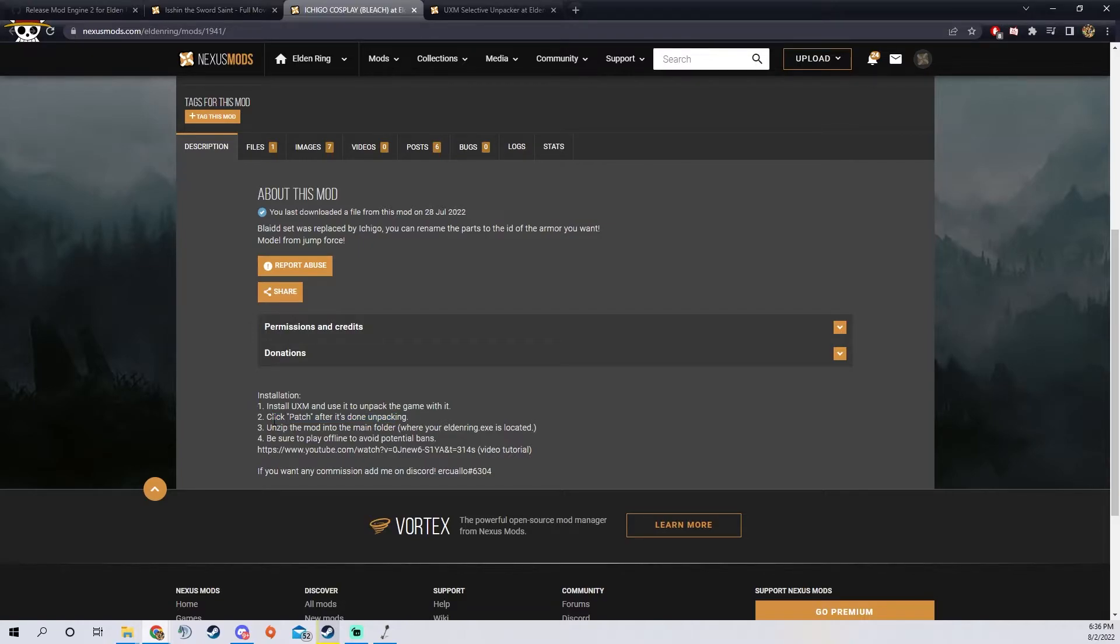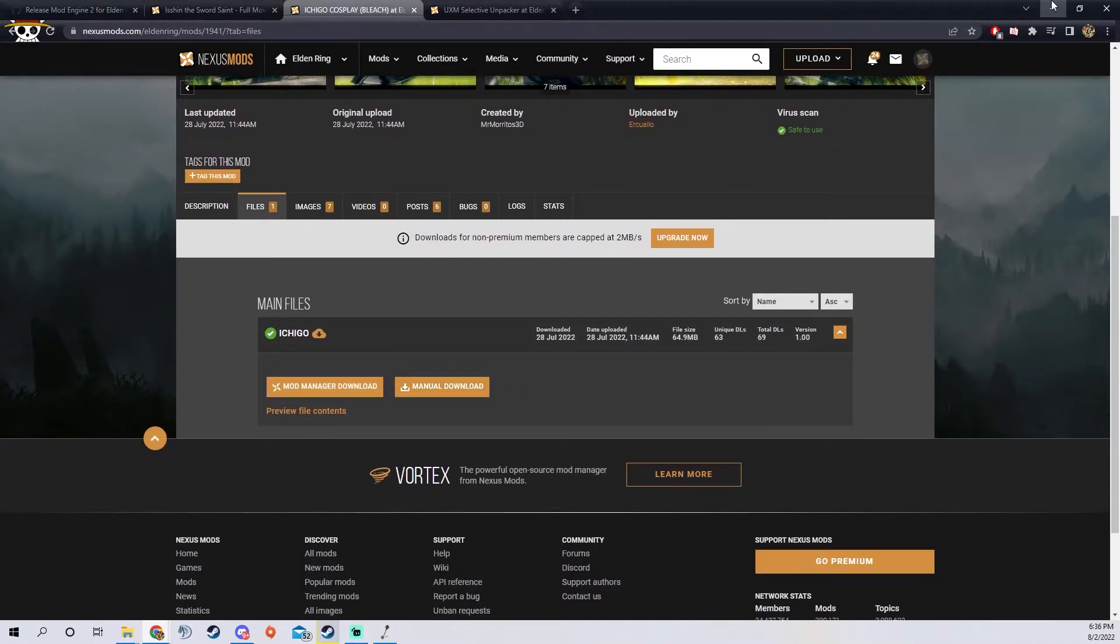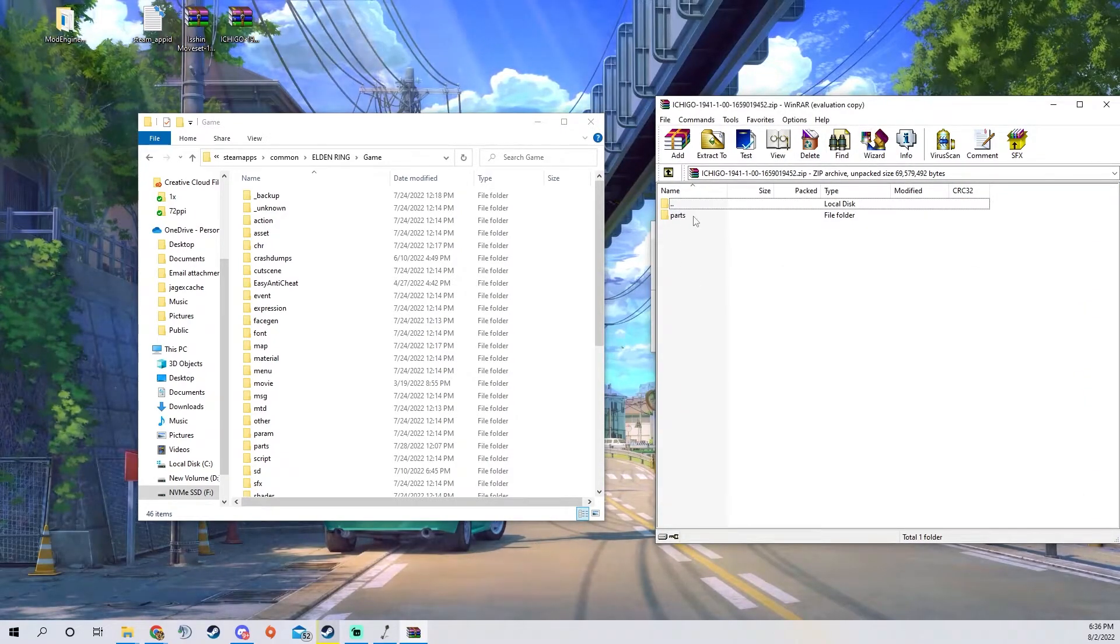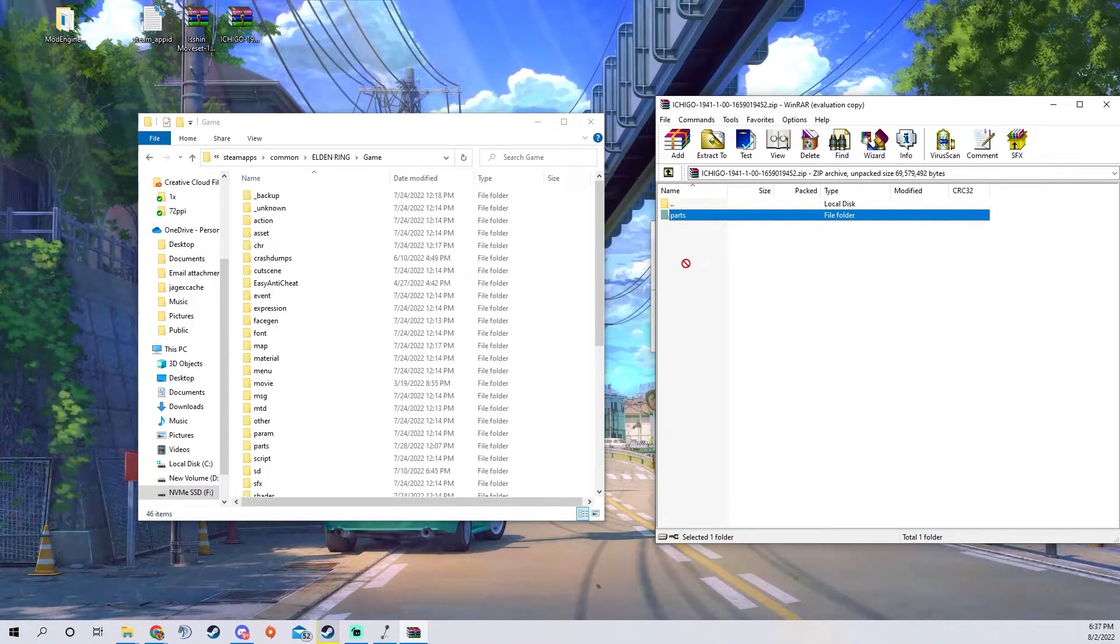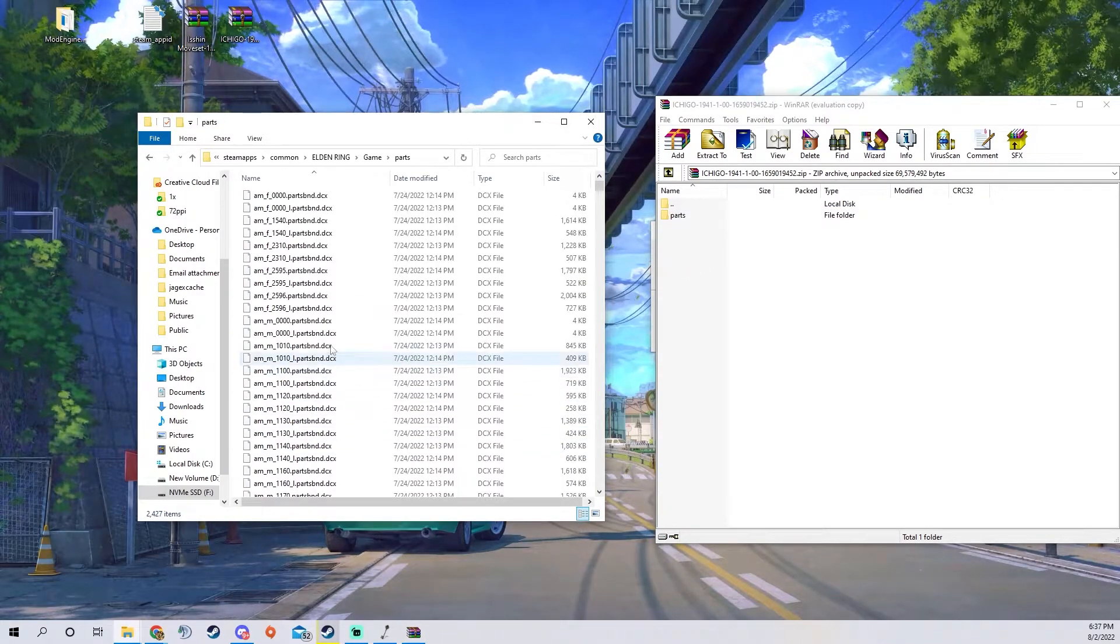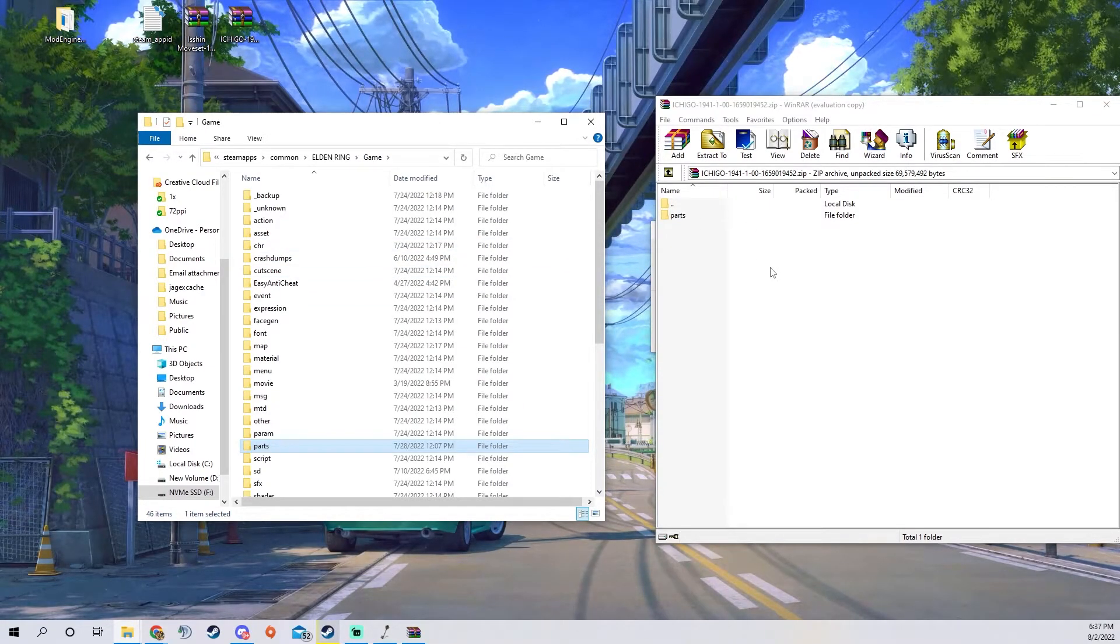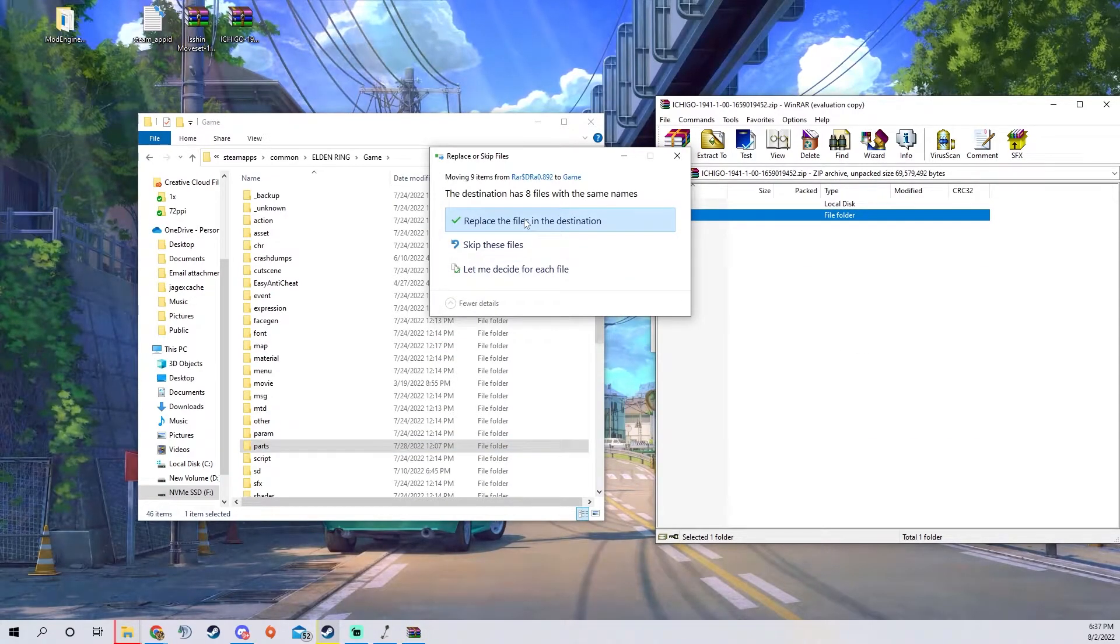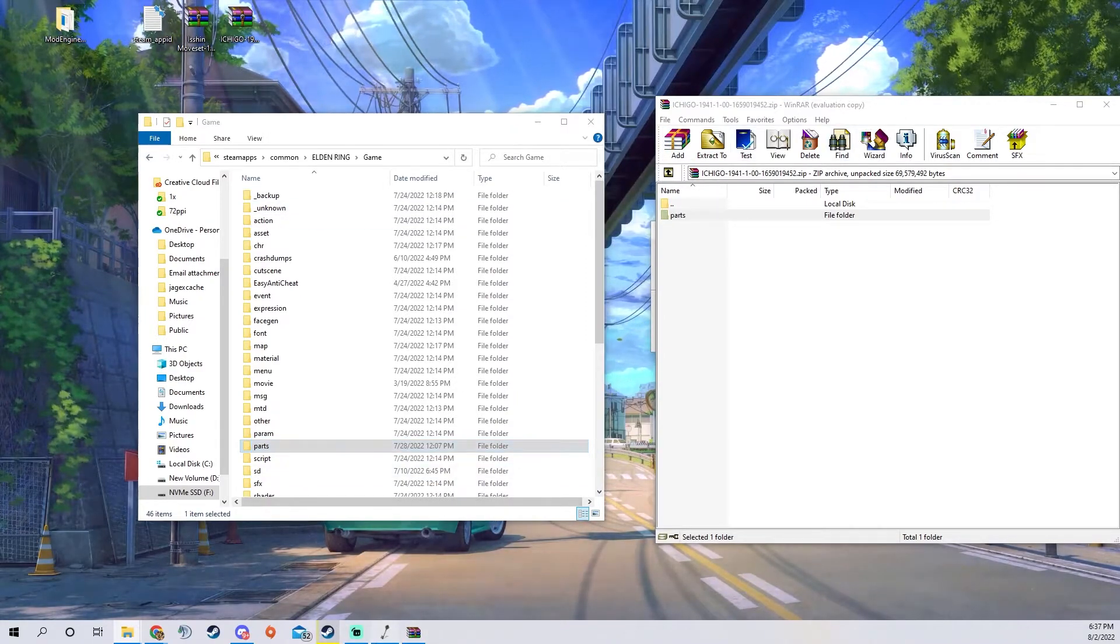It will unzip in the main folder, so when you download it it will give you something along the lines of this, it'll say parts and then have files in it. What you want to do is just take the parts and put them in here. It'll automatically transfer them over, it'll ask you to replace the files, you say yes and that's it.